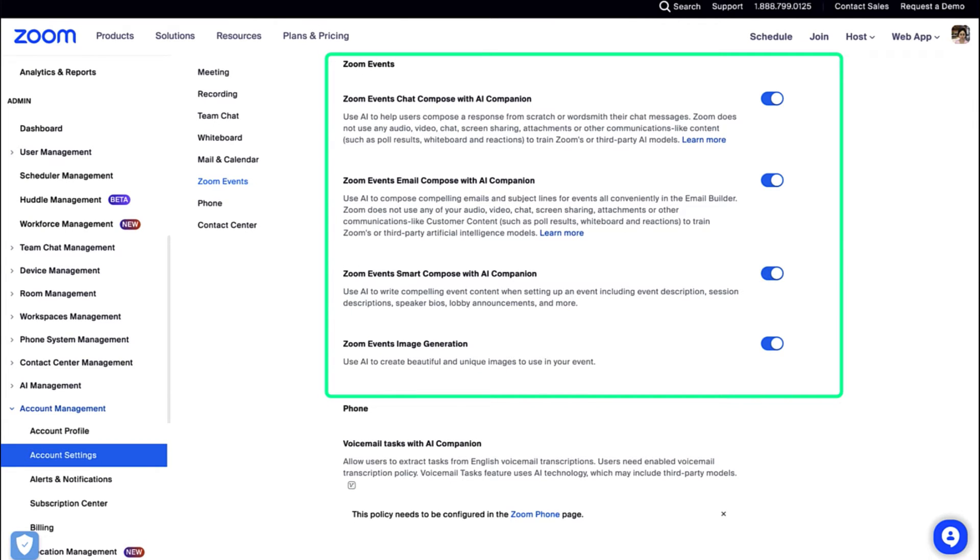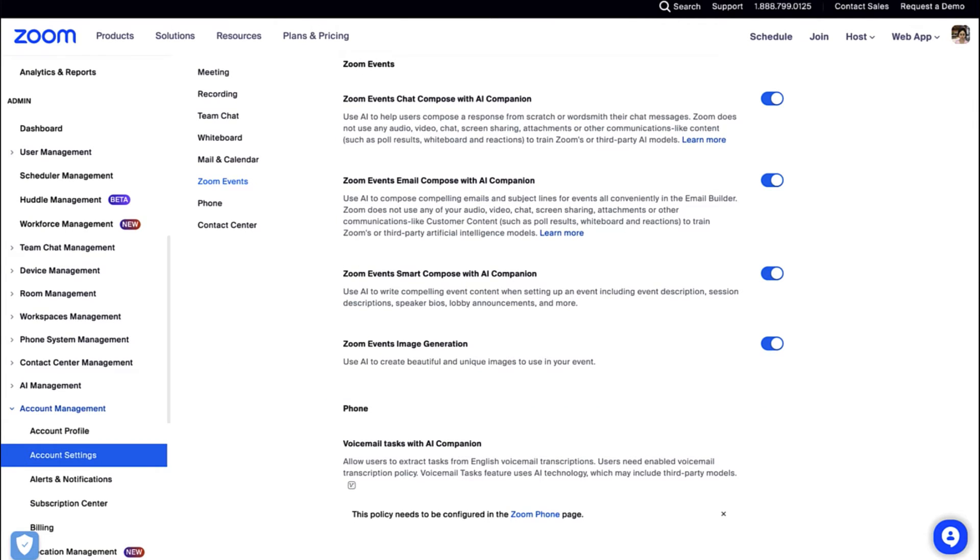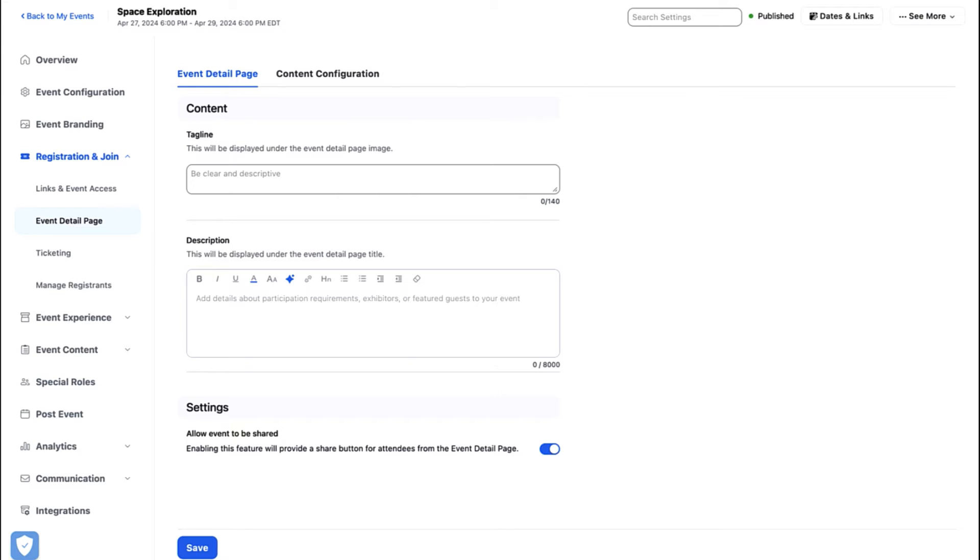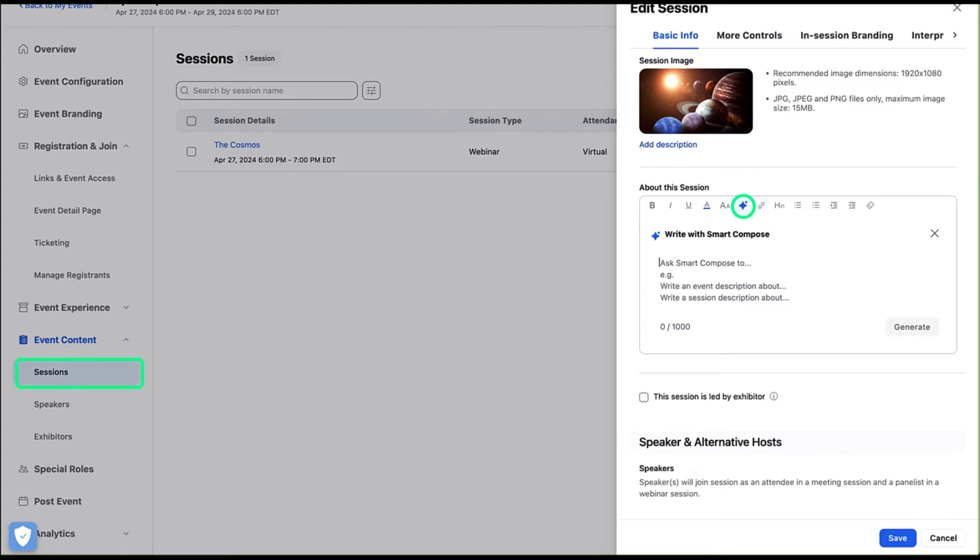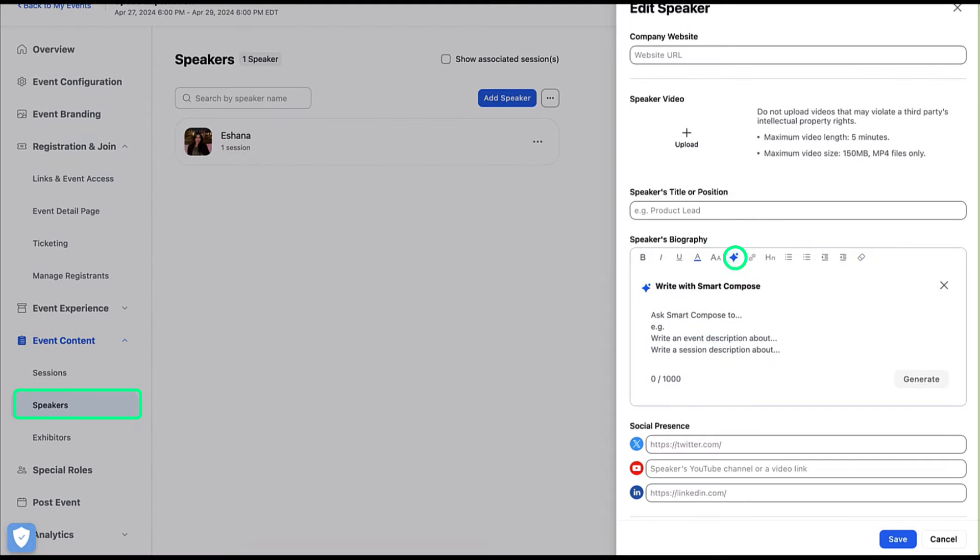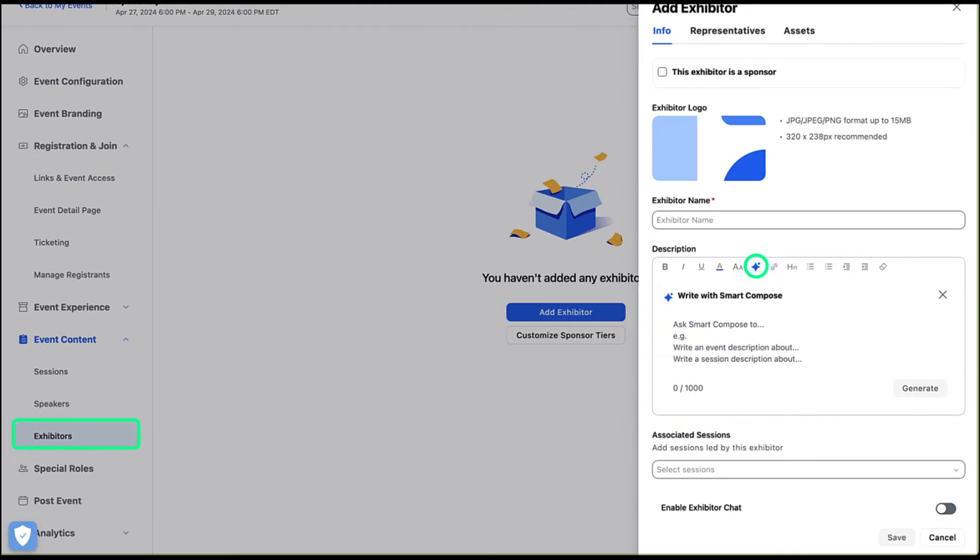Once enabled, click on any of the following sections in the event creation navigation menu such as event detail page, sessions, speakers, exhibitors, and lobby announcements.